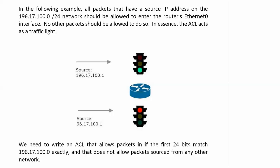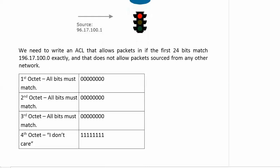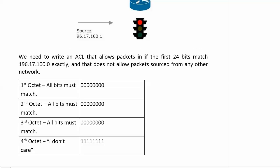Zeros indicate to the router that this particular bit must match, and ones are used as I don't care bits. The ACL doesn't care if there's a match or not. In this example, all packets that have a source IP address on the 196.17.100.0/24 network should be allowed to enter the router's Ethernet Zero interface. No other packets should be allowed to do so. This gives you a good visual, because the ACL is kind of a traffic light—it's either stop-go, except we're using permit or deny.